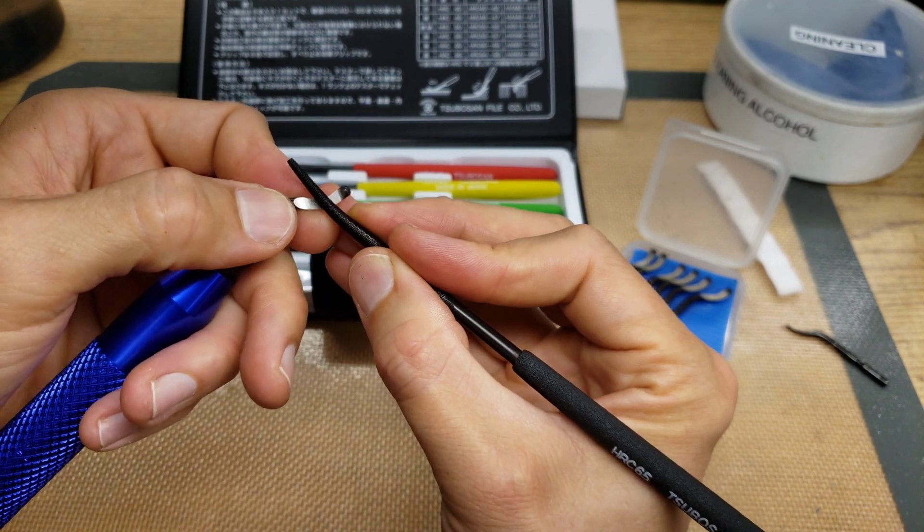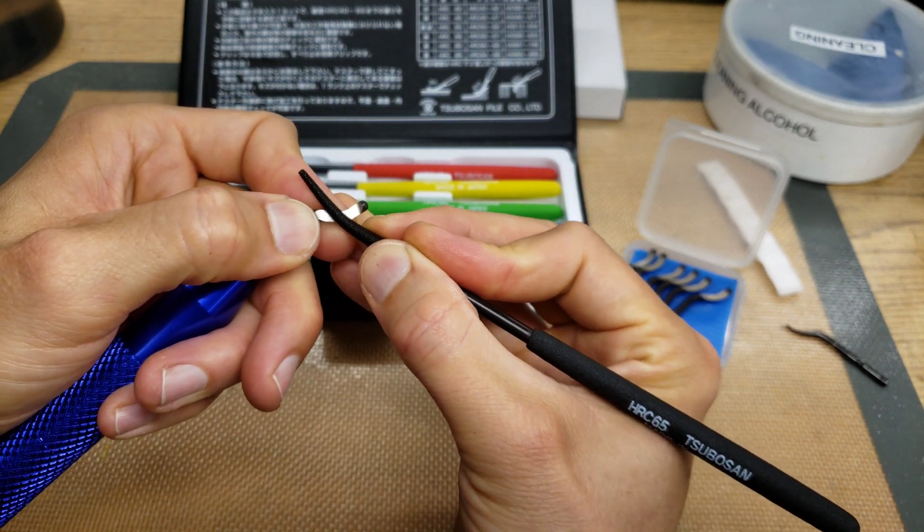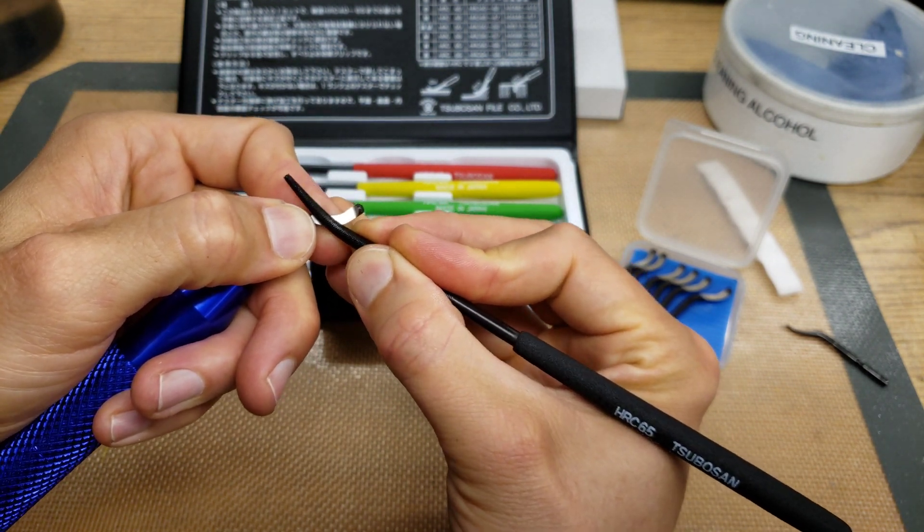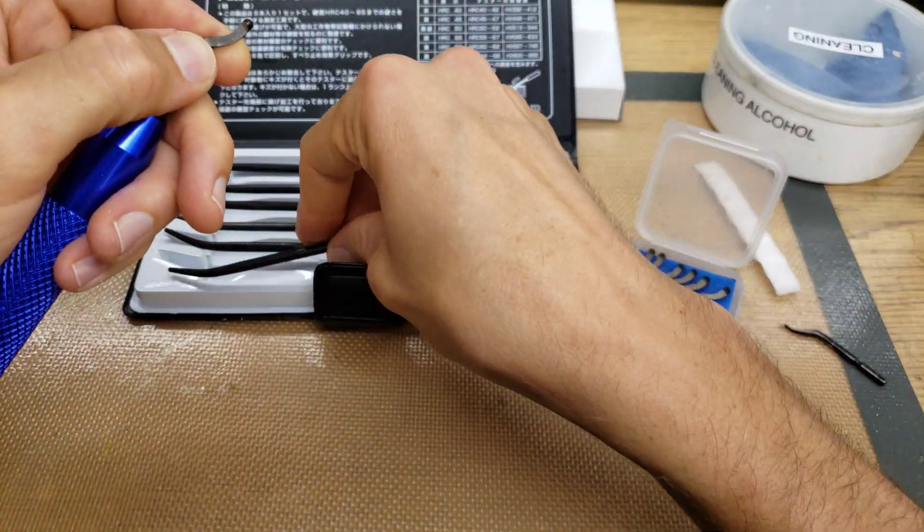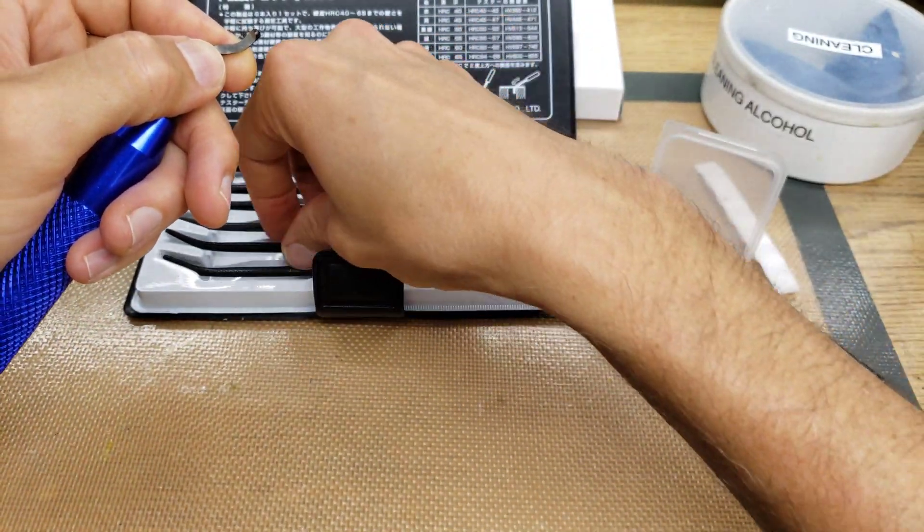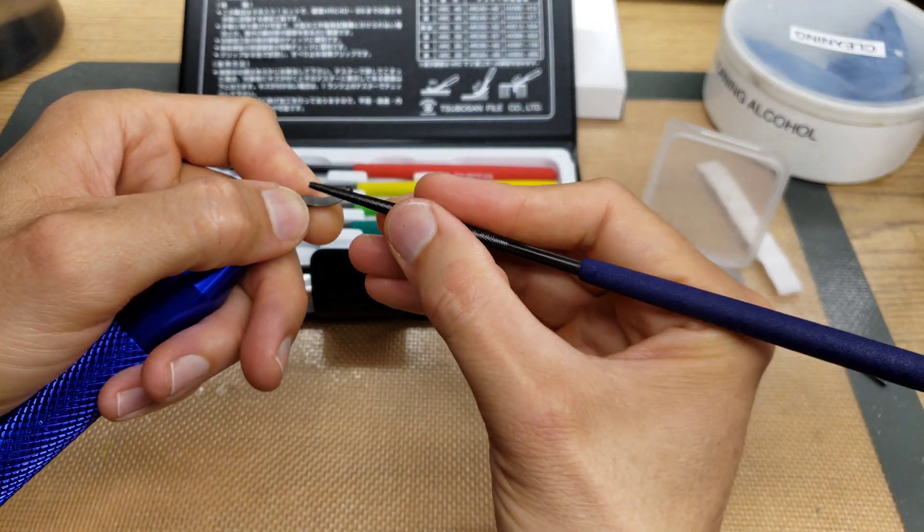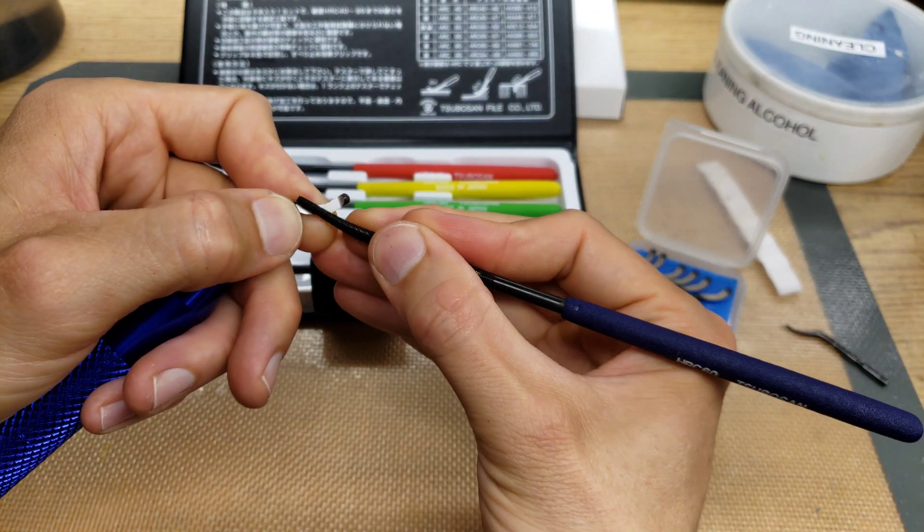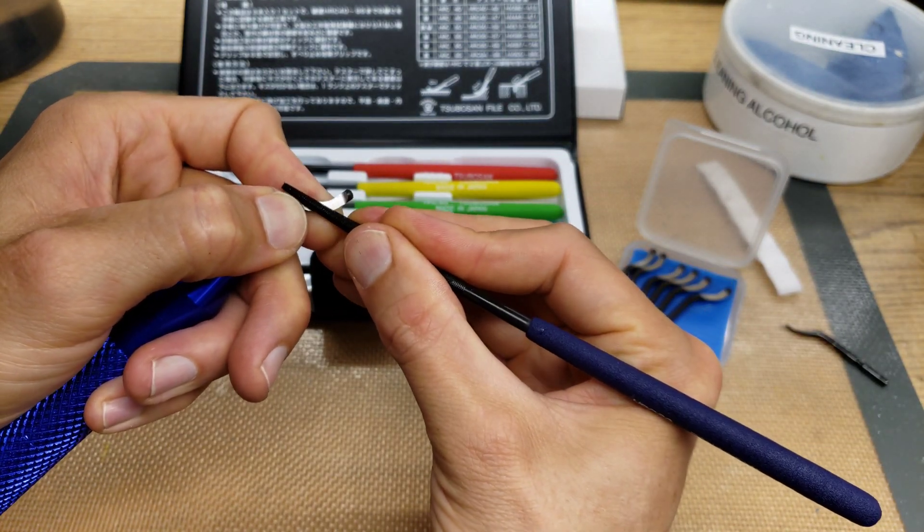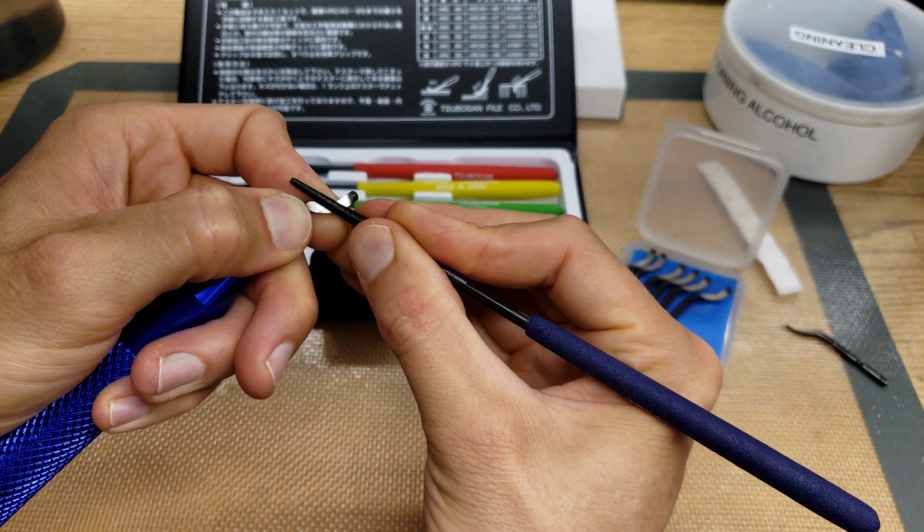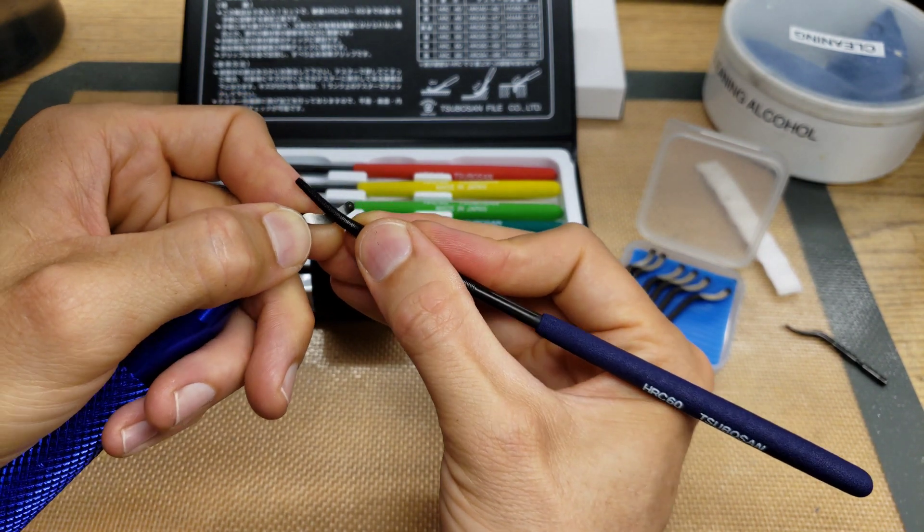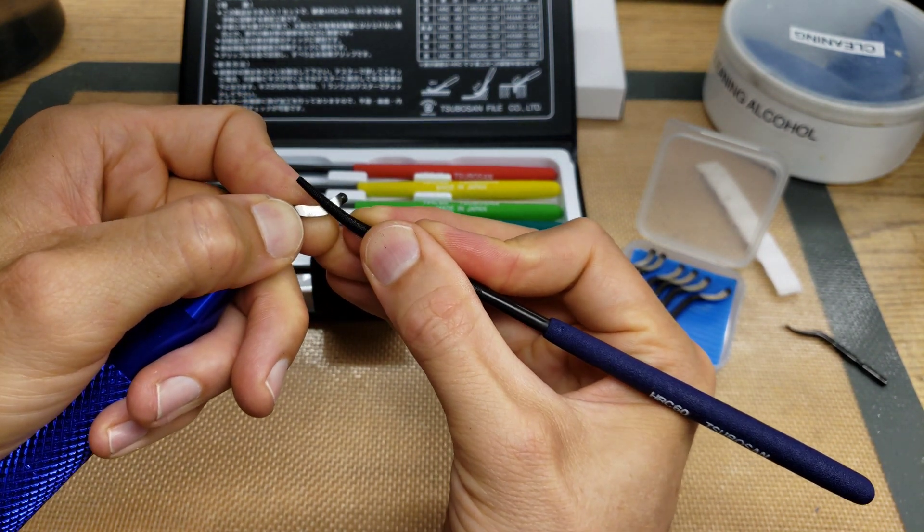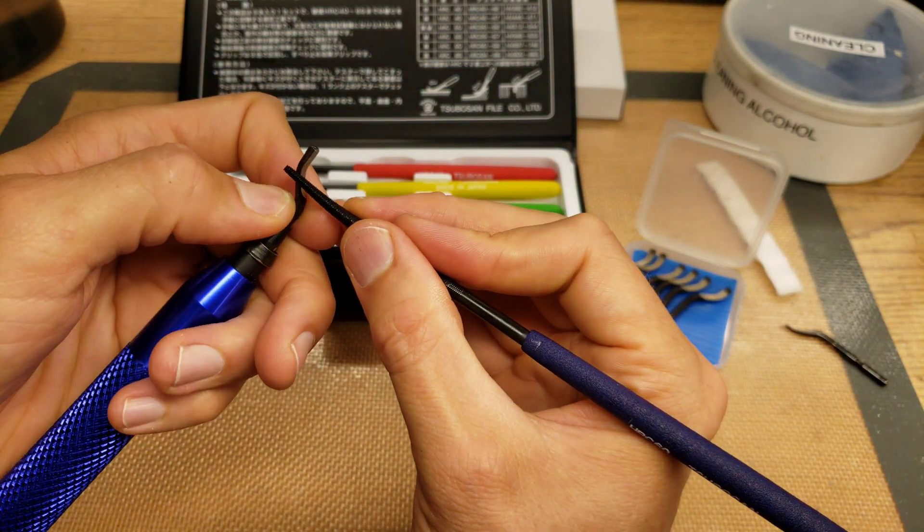Now the 60. Oh yeah, the 60 is not doing anything. It's not even scratching it.